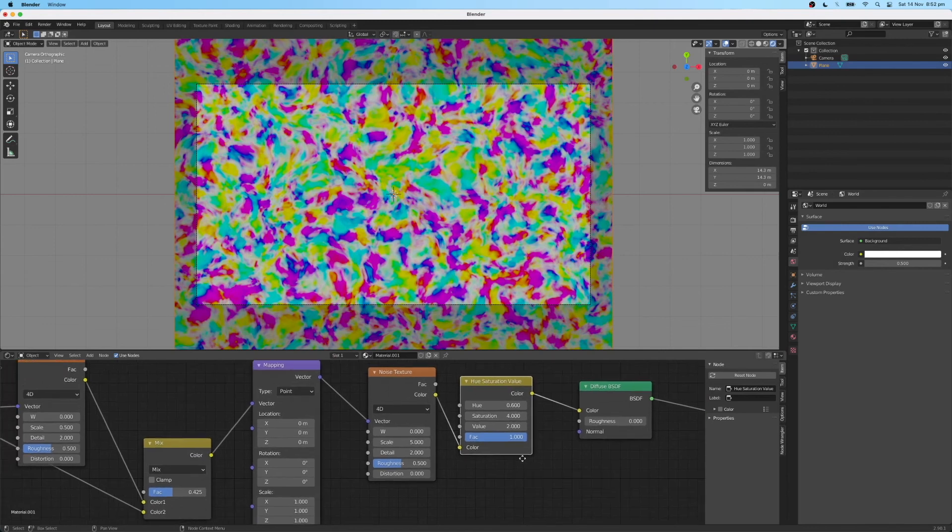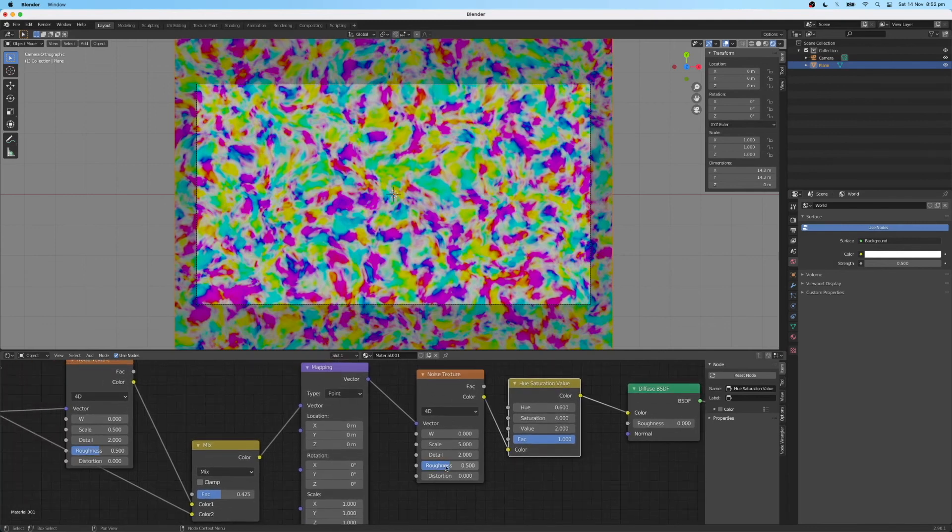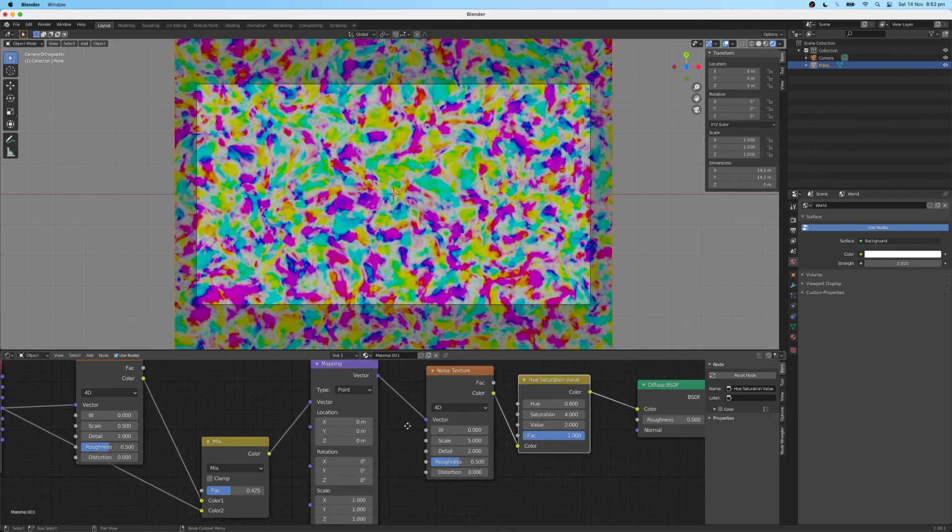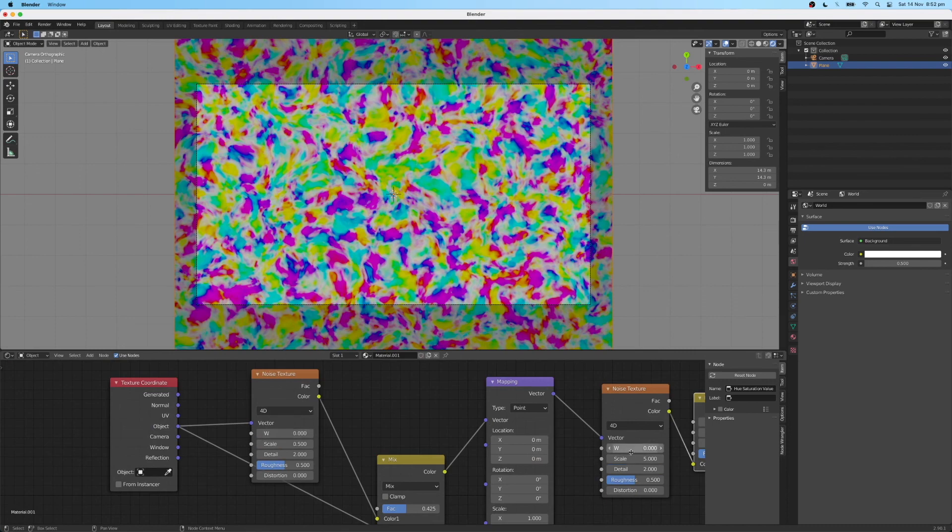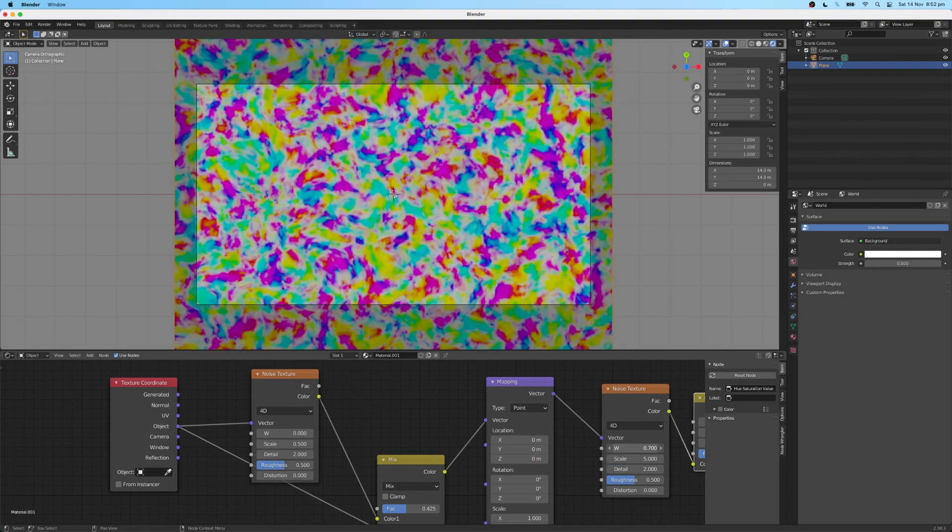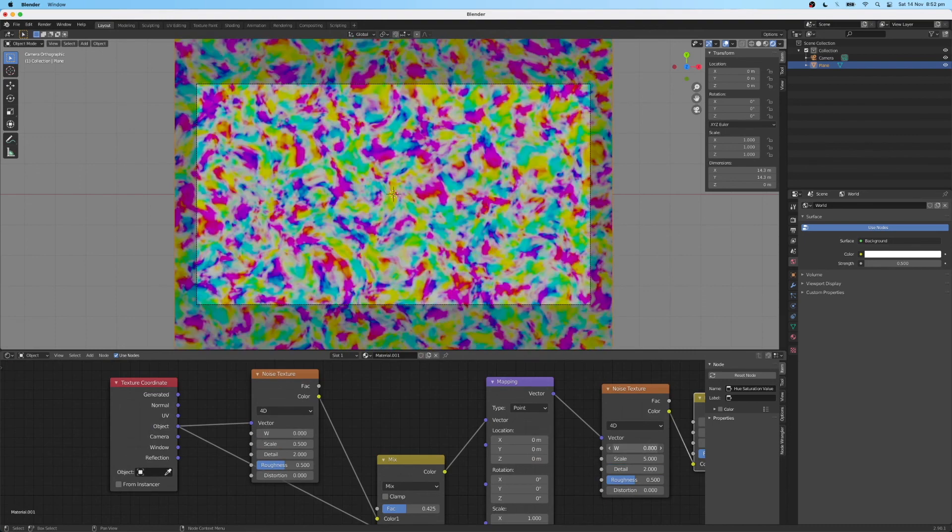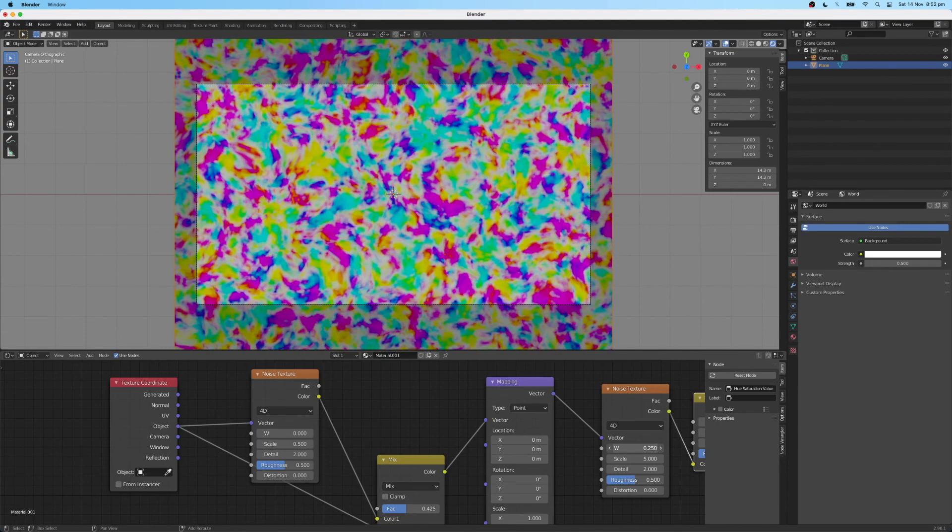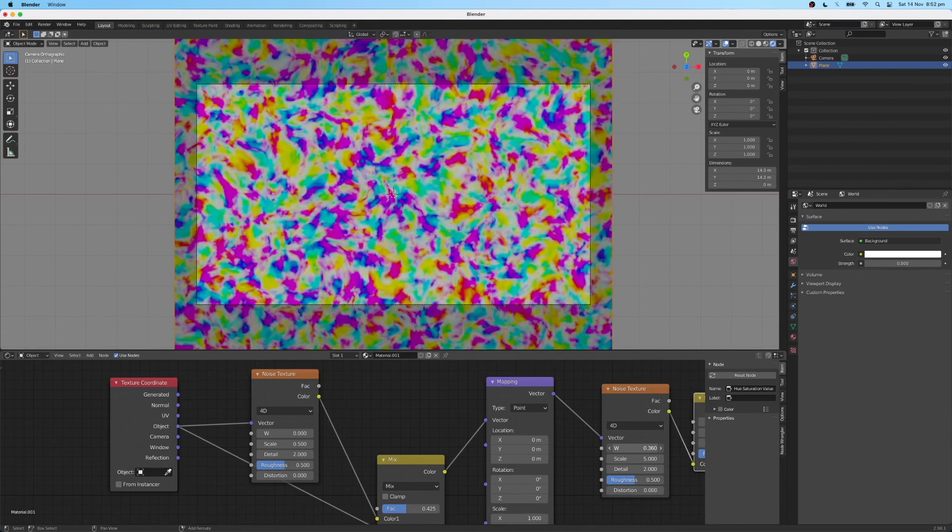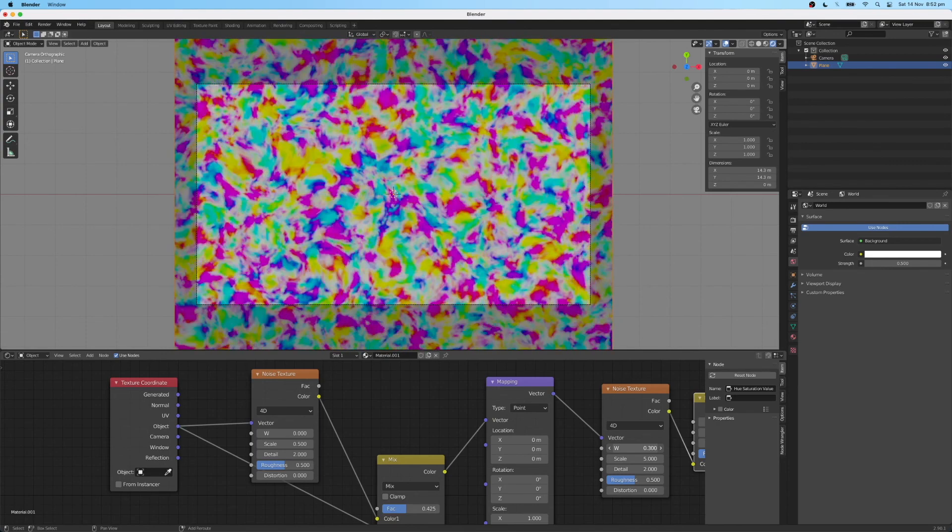So feel free to adjust some of these parameters to your liking to get an effect that you like. And I generated that oil sort of look by adjusting the W factor, which is sort of the time factor for these noise textures. So if you just drag these up, you'll see you sort of replicate that oil looking or paint look.